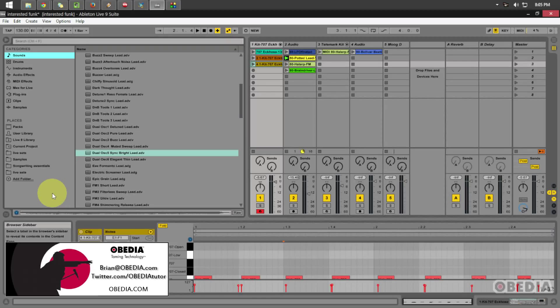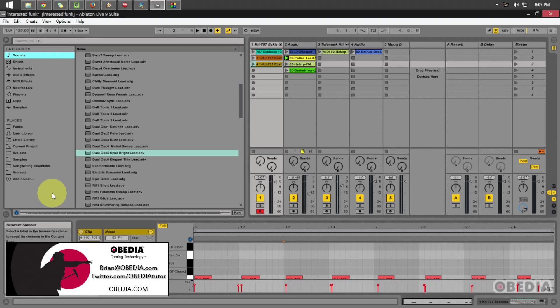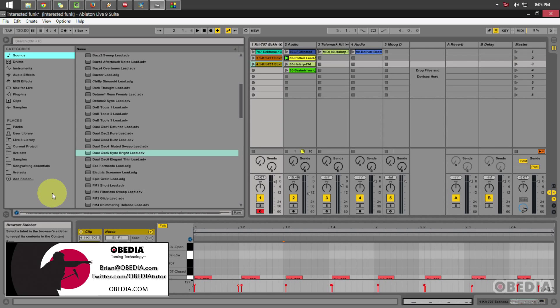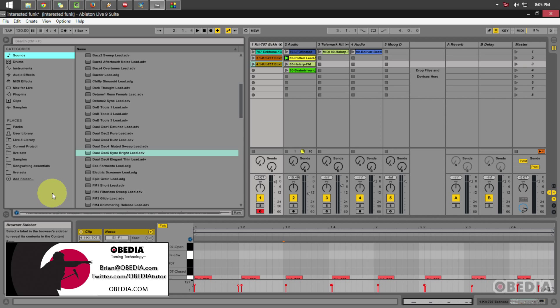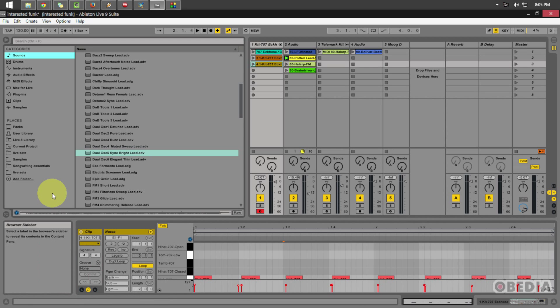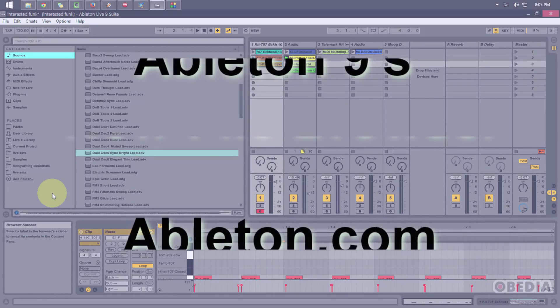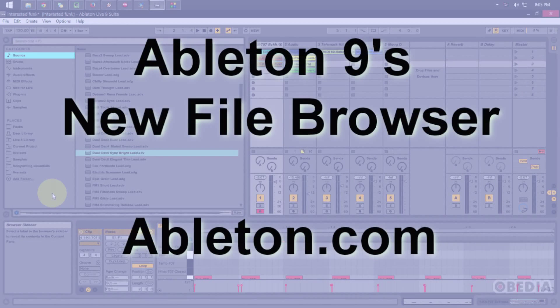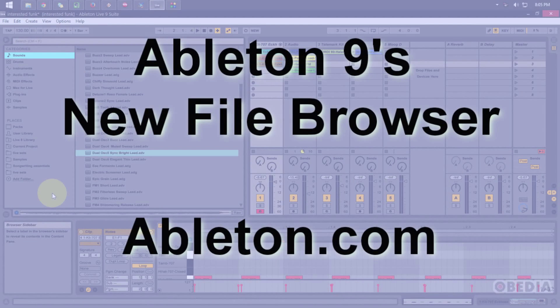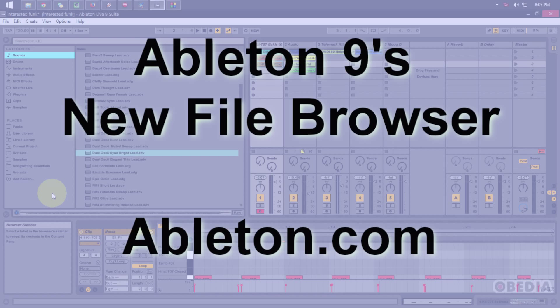Hi everyone, I'm Brian with Obedia, and in today's video I'm going to be talking about the new file browser in Ableton Live 9. Ableton was kind enough to provide me with Ableton Live 9 in order to do these overviews, so I urge you to check out their website at Ableton.com.